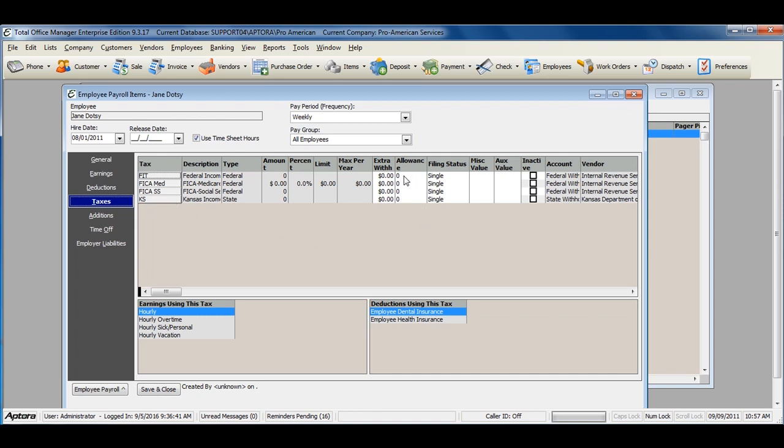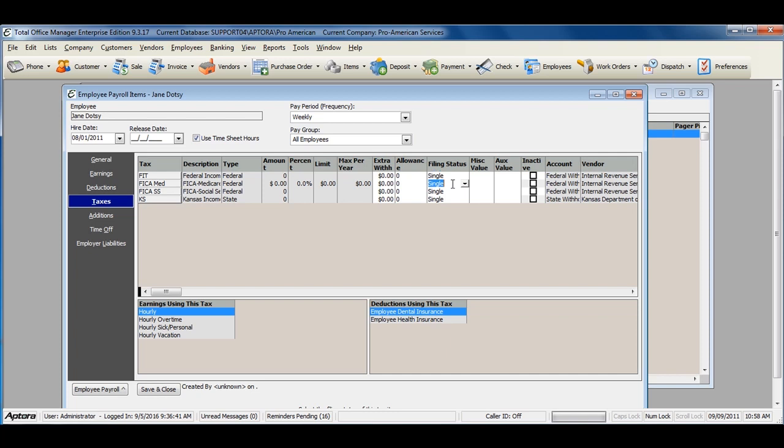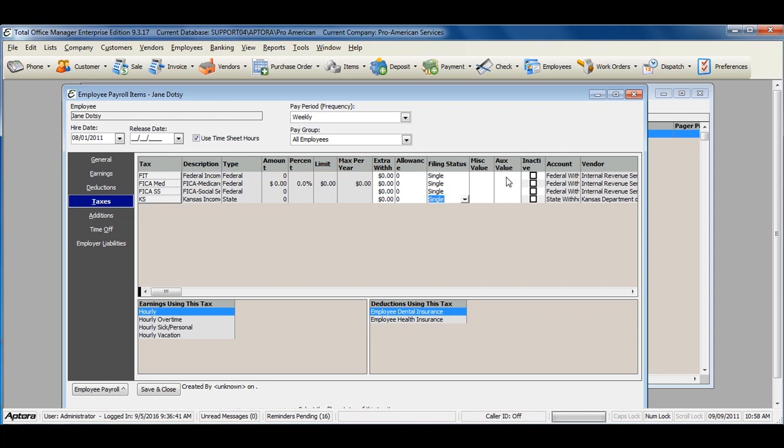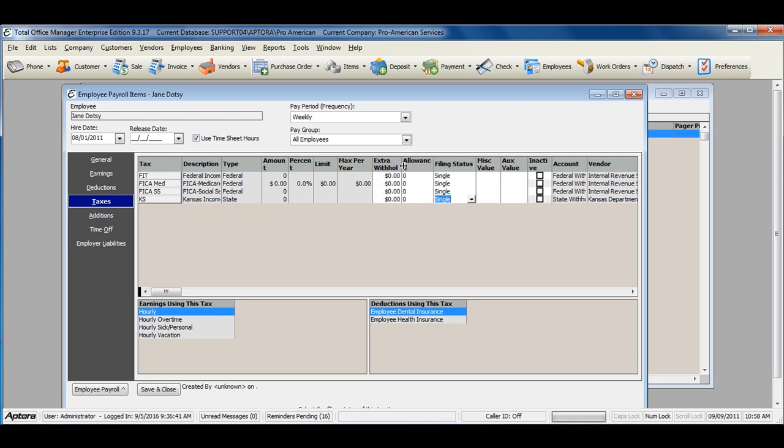Enter in the allowance information as it should be set up from the employee's W-4. Select the filing status, the miscellaneous value, or auxiliary value. If for any reason the employee has elected for extra withholding, enter in the extra withholding amount here.